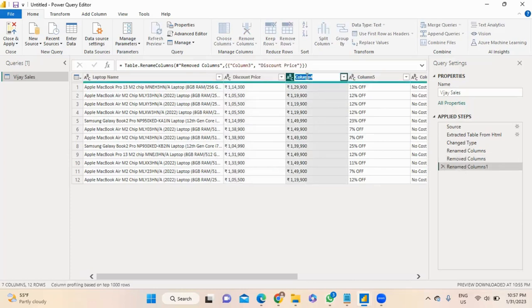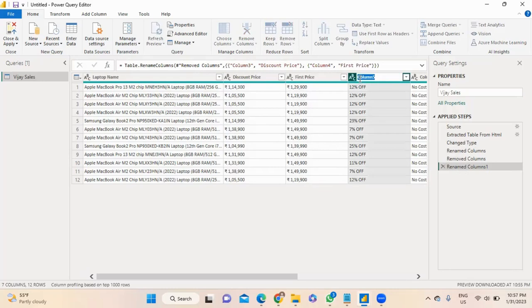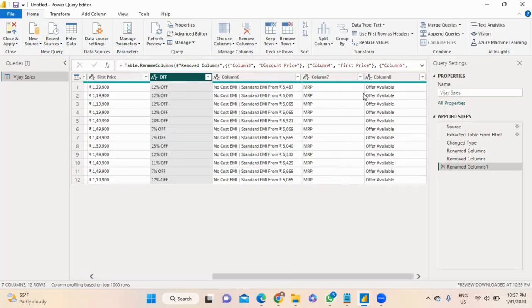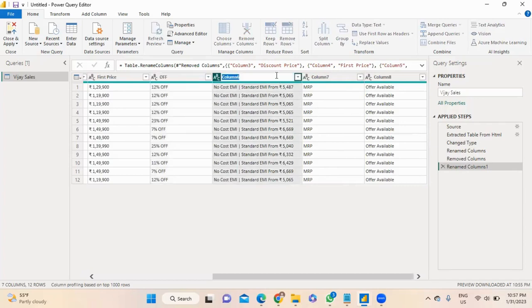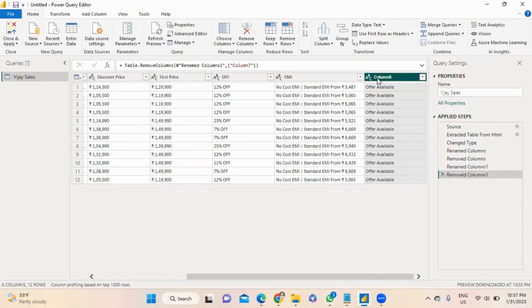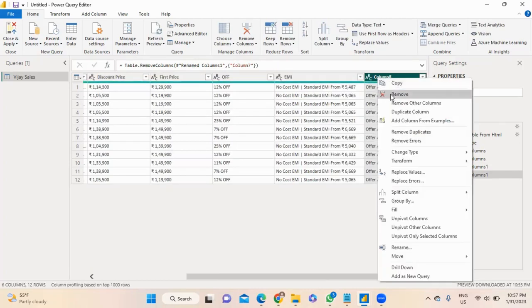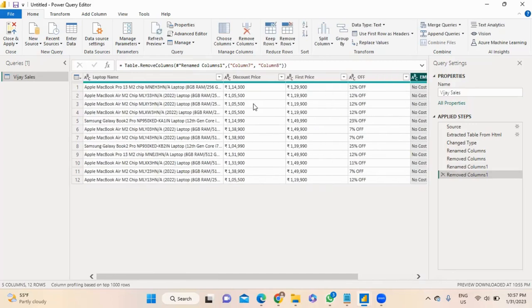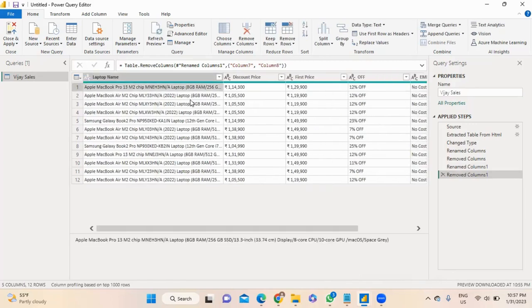This is a discount price, this is an actual price — we call it first price. There is off. This is the EMI section. We delete the MRP column — it is also deleted. Now my dataset will be ready. Simply close and apply.